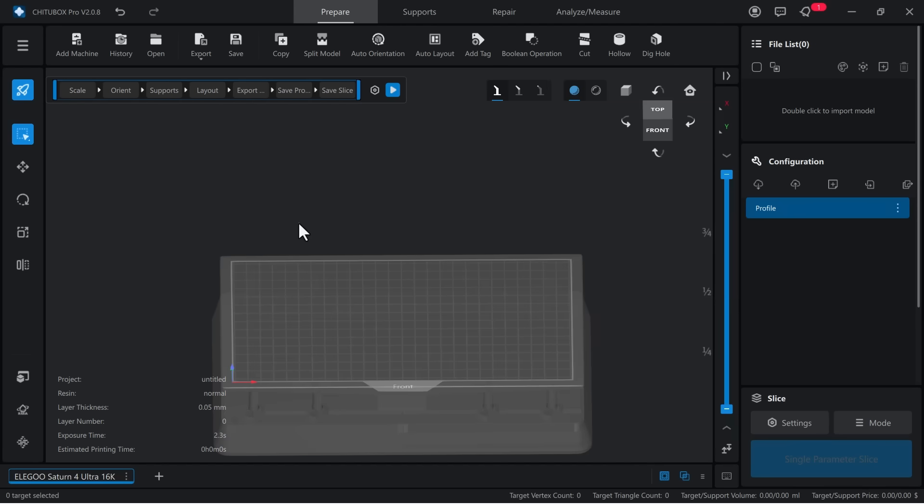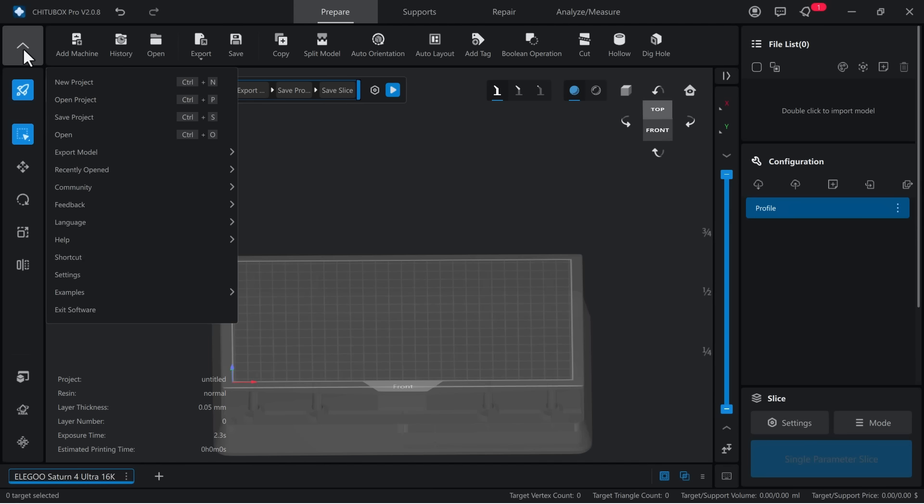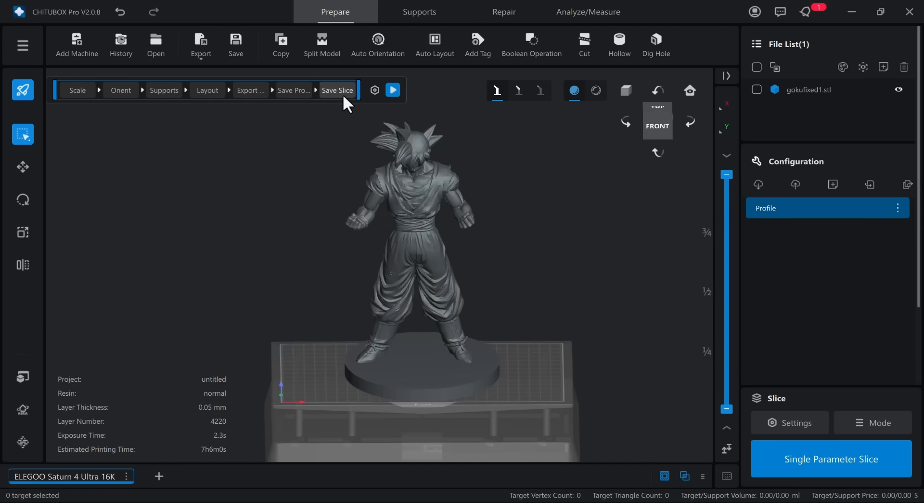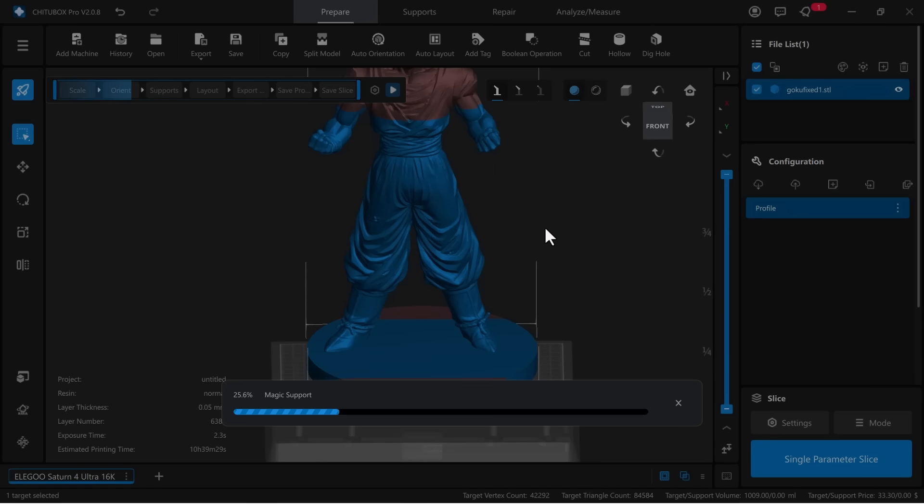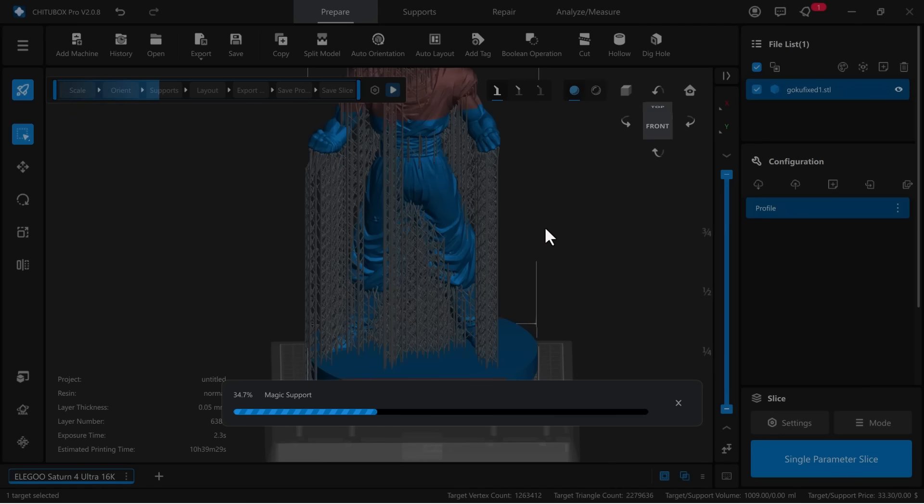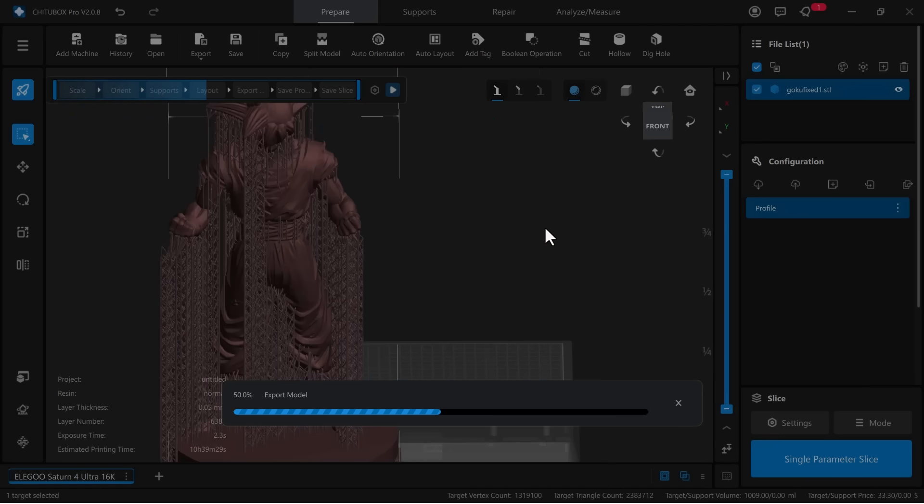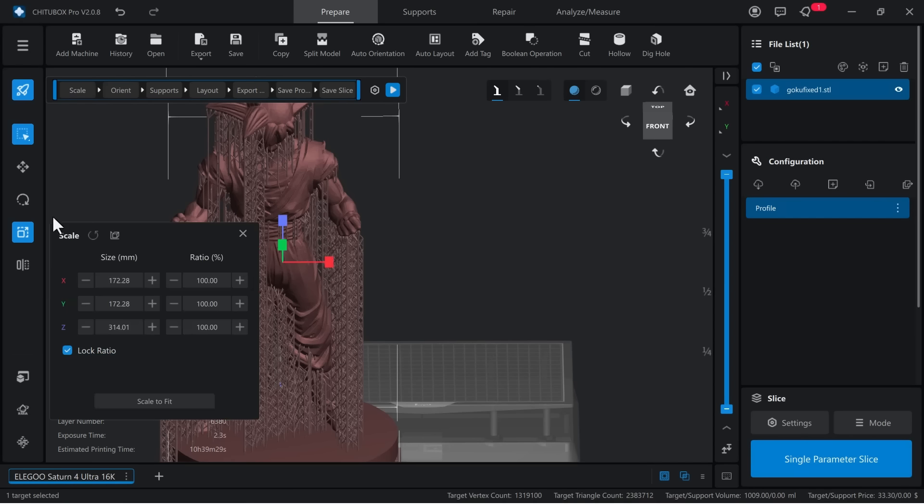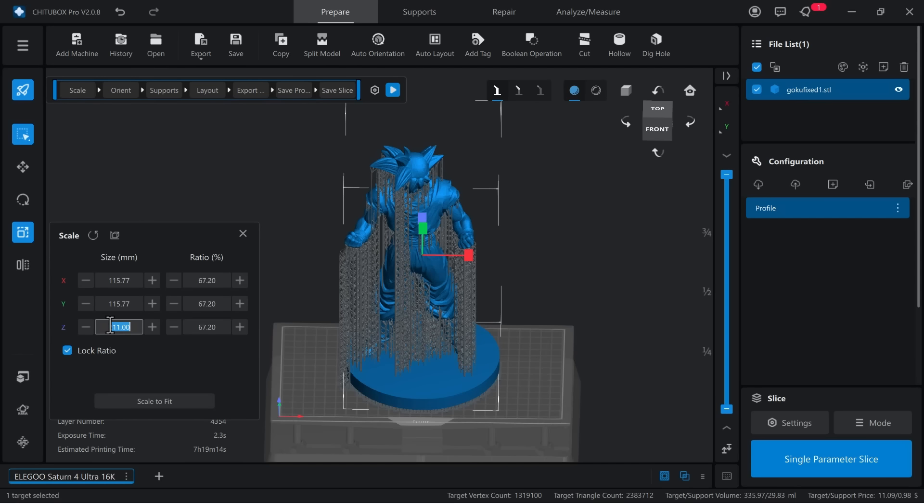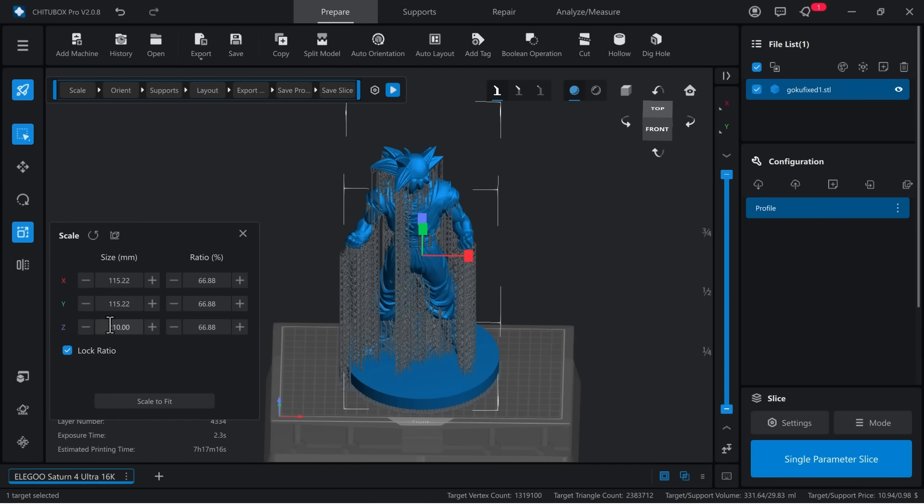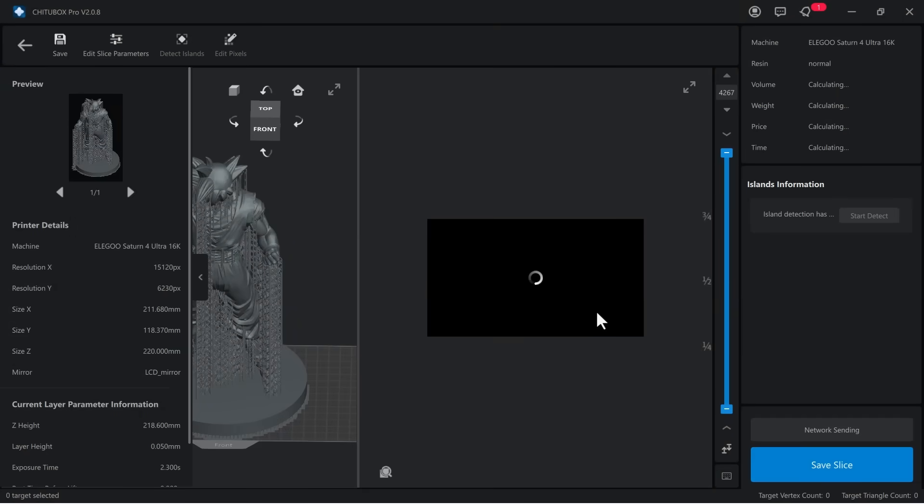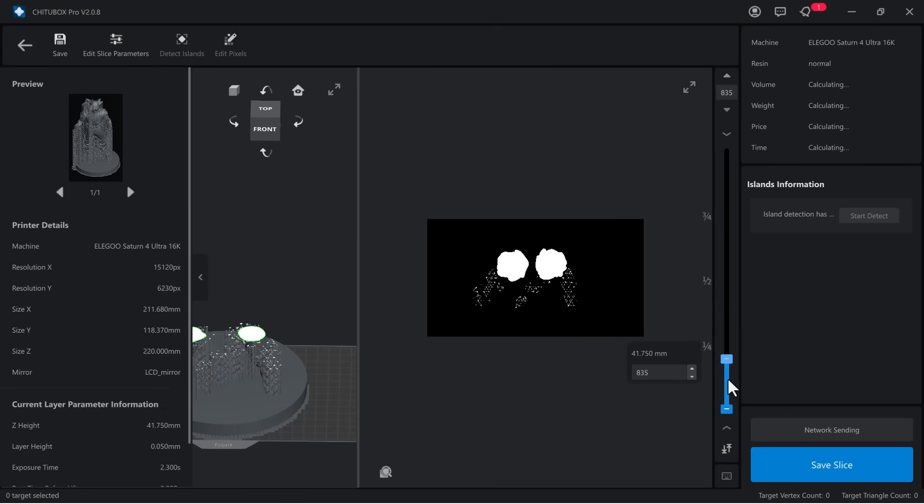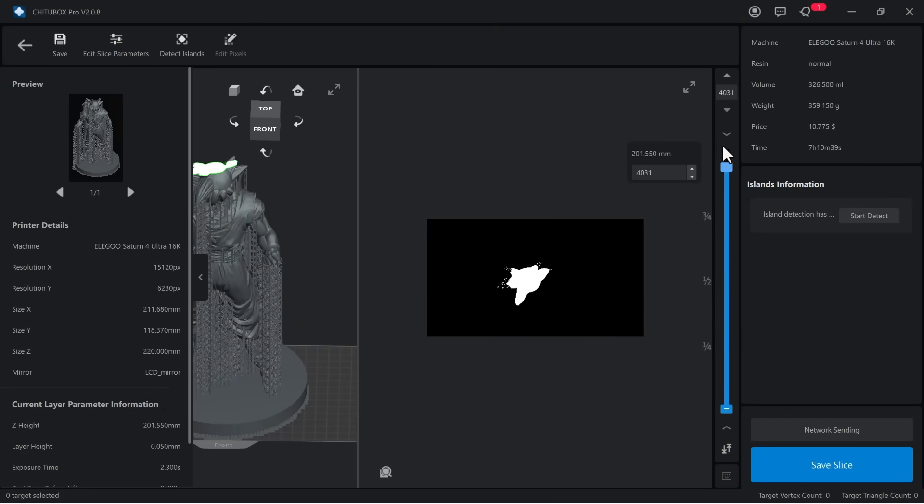After finishing the Rook test print, I import a Goku model into the slicer. I don't want to manually adjust anything, so I let the slicer handle everything automatically. However, I still need to resize it myself. Since the printer's maximum Z height is 220 millimeters, I set it to 210 millimeters to allow room for supports, which will raise the model by a few millimeters. The layer previews look fine, so I just upload the file to the printer.